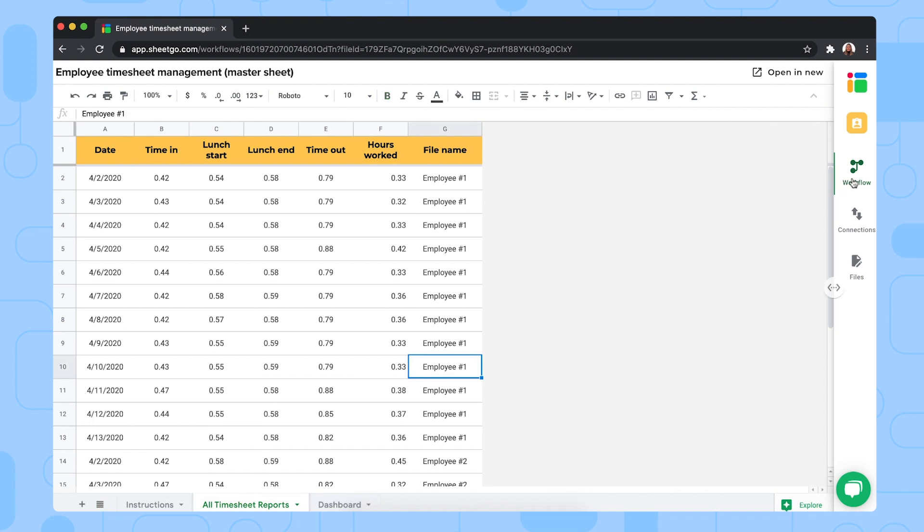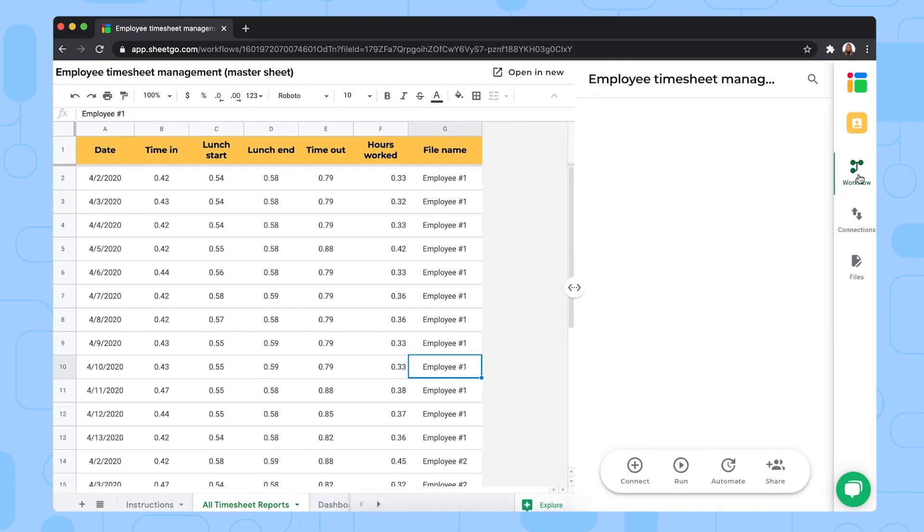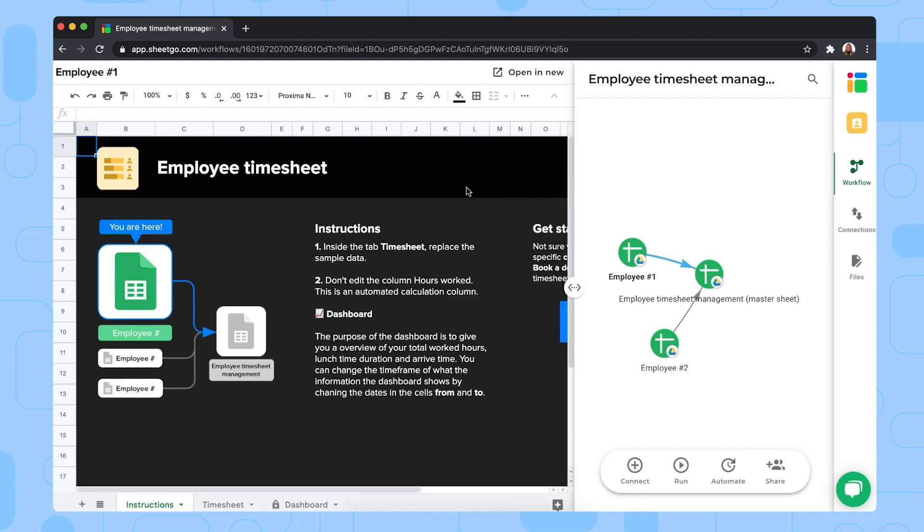Now let me open the workflow again and open one of the employees files. These are the spreadsheets where your colleagues fill out their working hours. So you can simply rename this spreadsheet to your employee's name and then to share this spreadsheet with them click on open in new.